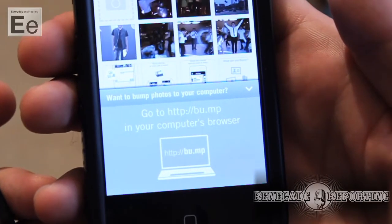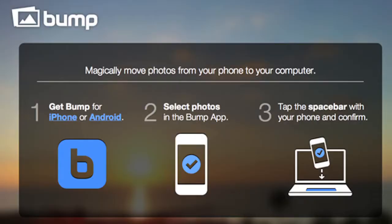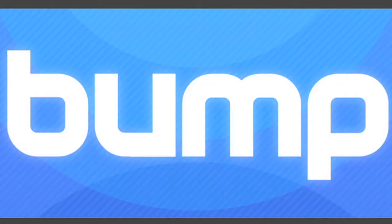One other cool fact: you can pick photos in Bump, take it and just hit the space bar on your computer, which will also have the Bump application. Hit the confirmation button and it allows you to sync your photos. To get the app, go to iTunes, Google Play, or bu.mp — that's Bump with a period in between it.